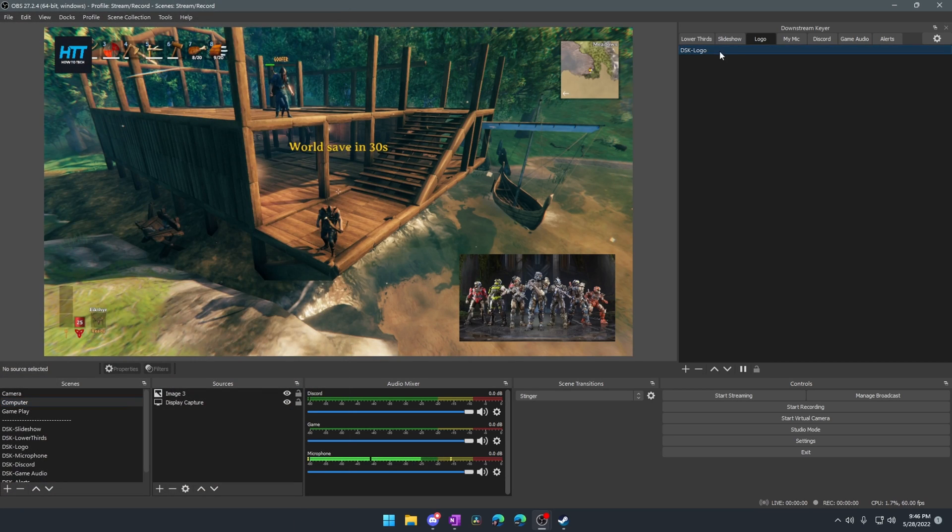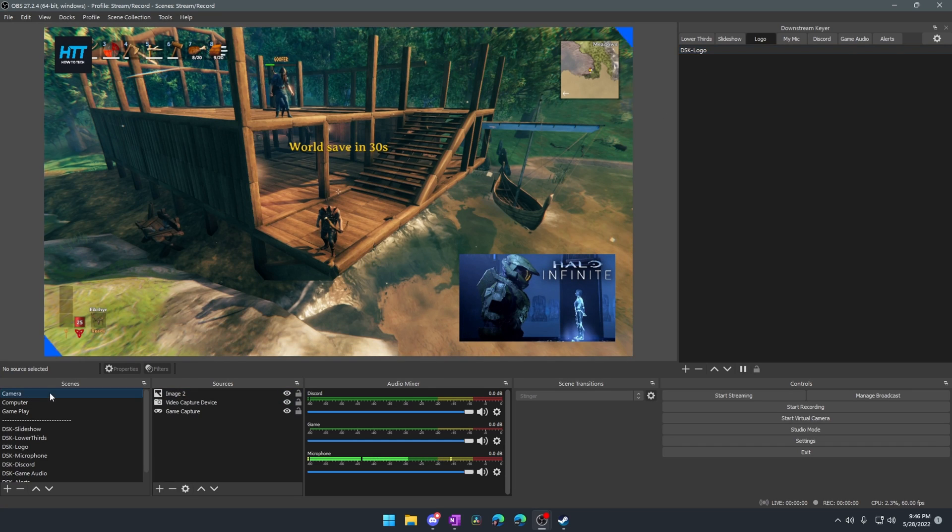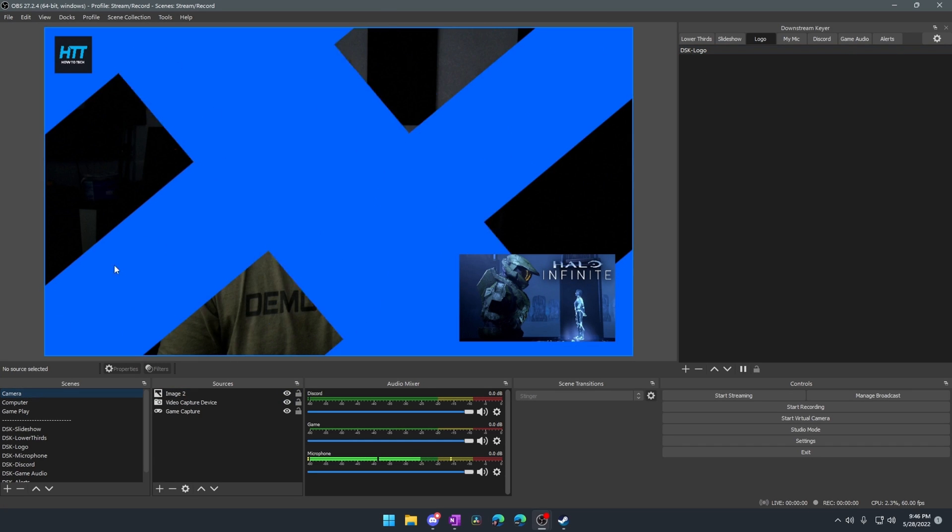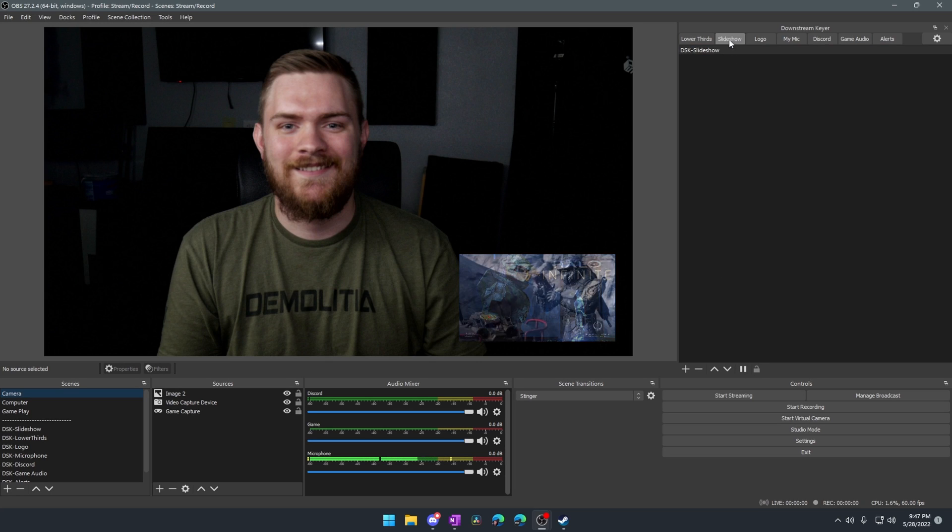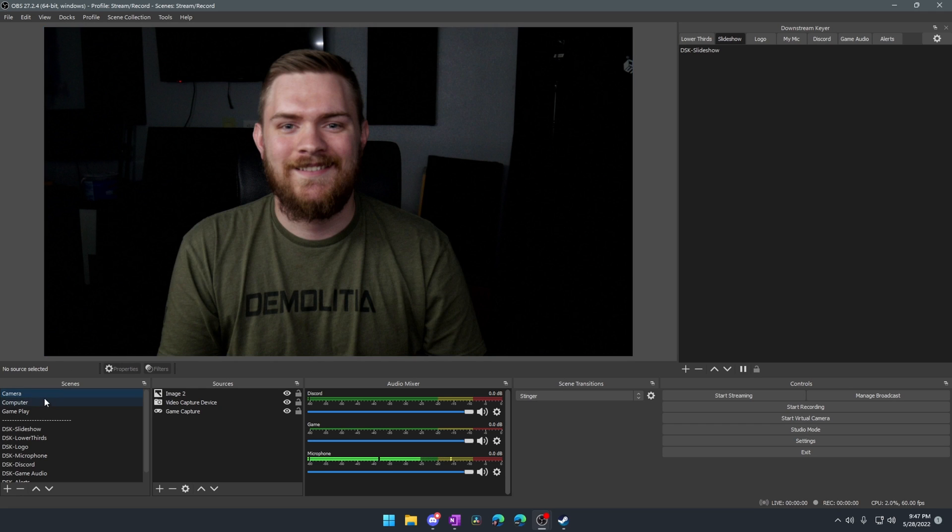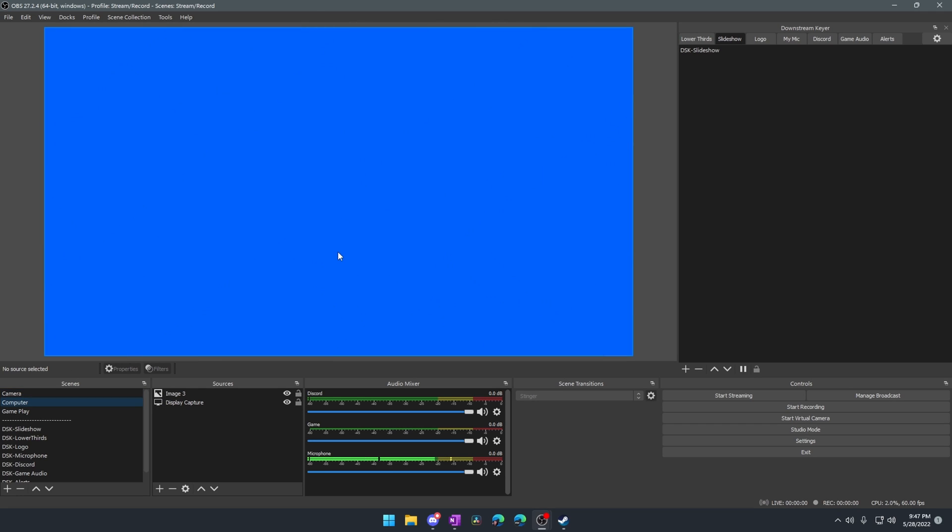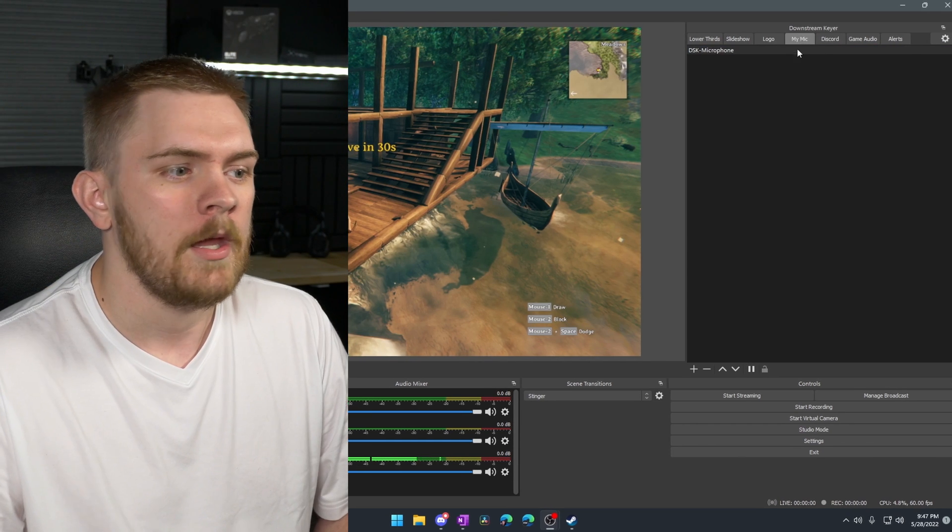We can even add a logo in. So if we wanted the How To Tech logo to show up there in the top left, we can leave that up there all the time. And the real cool thing about all of these is that they're always going to persist if they're enabled over the top of anything inside of the OBS, which is really cool.